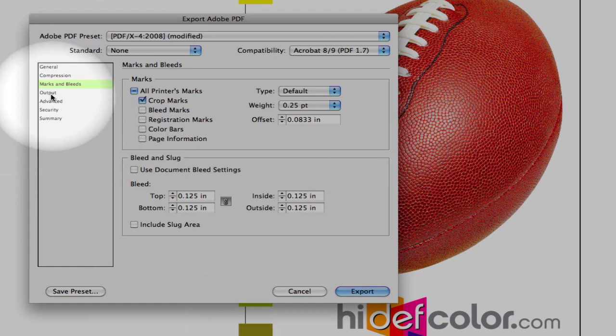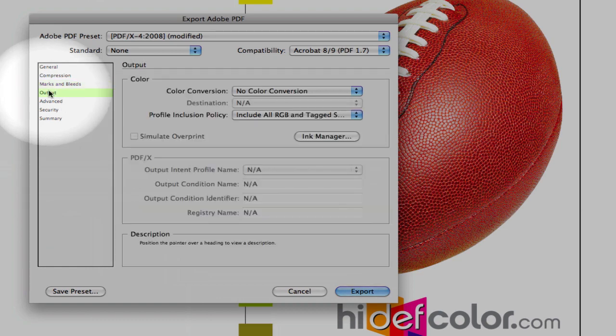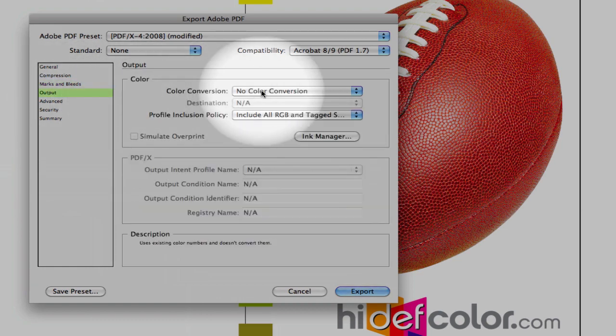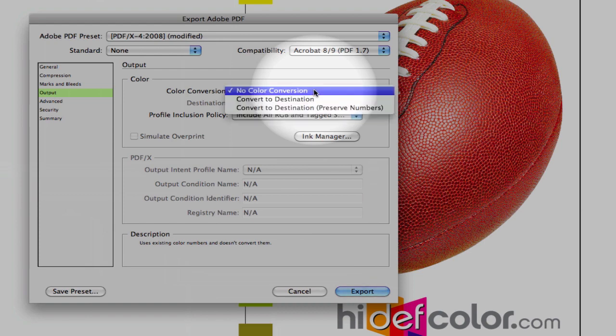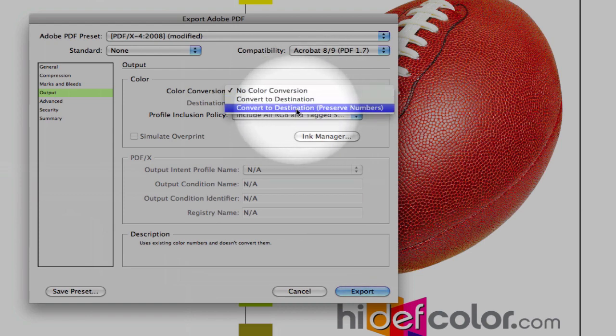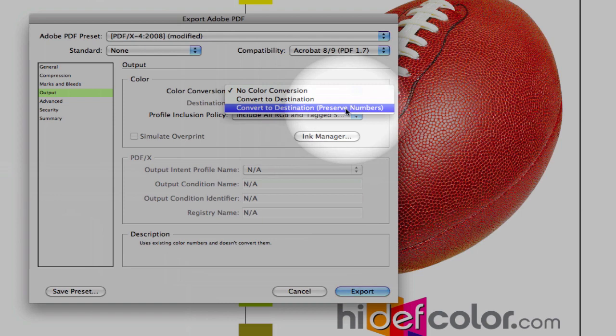The output tab is the most critical. This is where our color conversion is going to take place and convert our images from RGB to CMYK. We want to focus on the color conversion pull-down menu. We want to select Convert to Destination and Preserve Numbers. The preserved numbers will maintain any native CMYK data within the image.